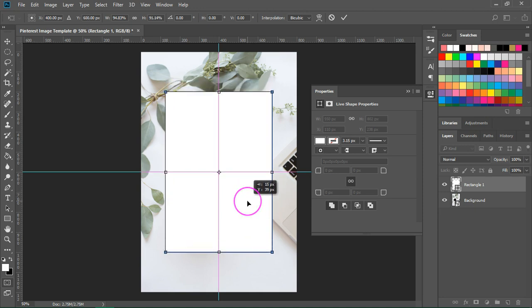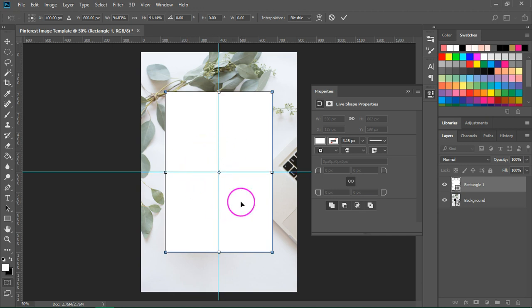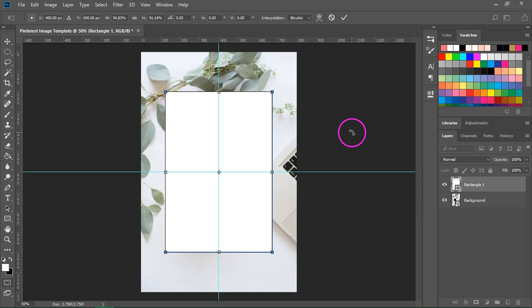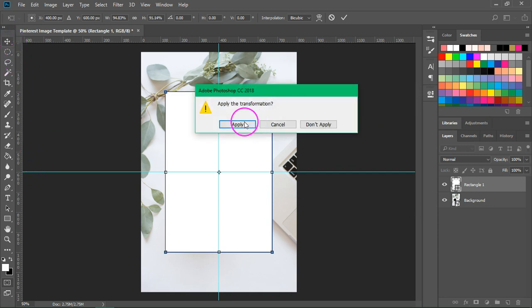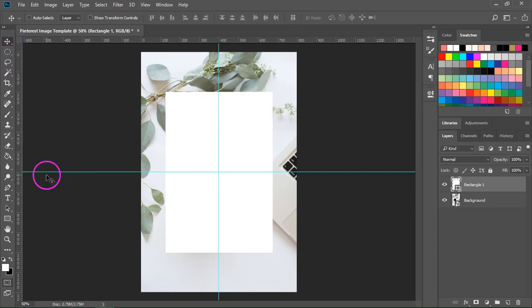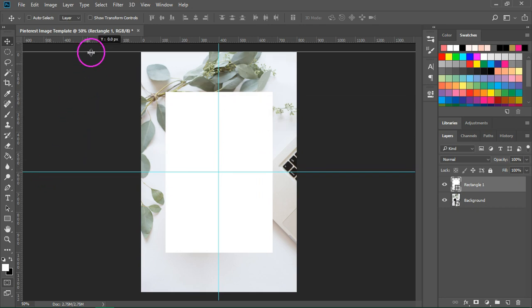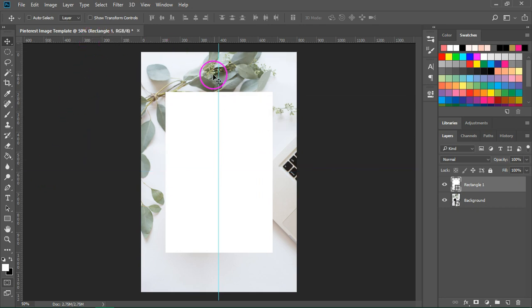So these magenta lines that you can see when the image is centered are actually the smart guides that we enabled earlier. So we don't really need these blue guides so if you want to remove them just click on them and drag them back to the rulers.